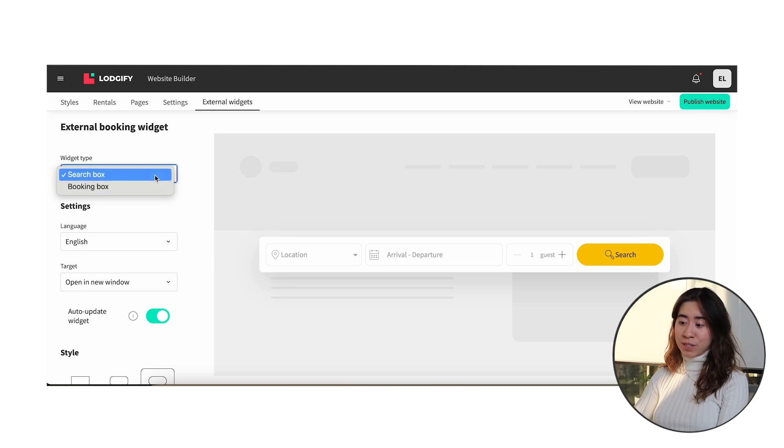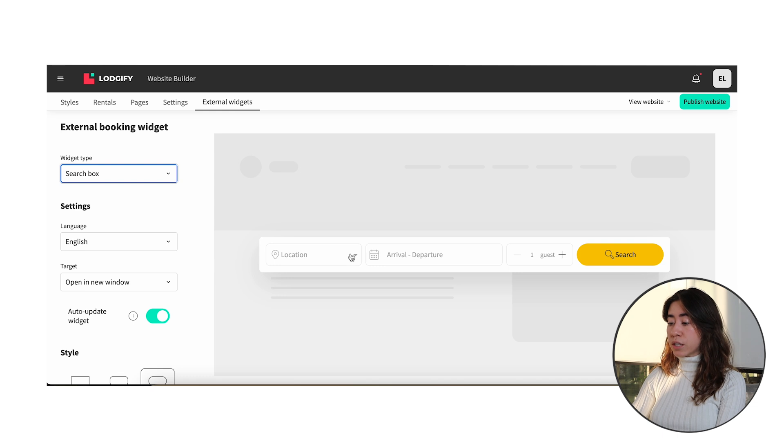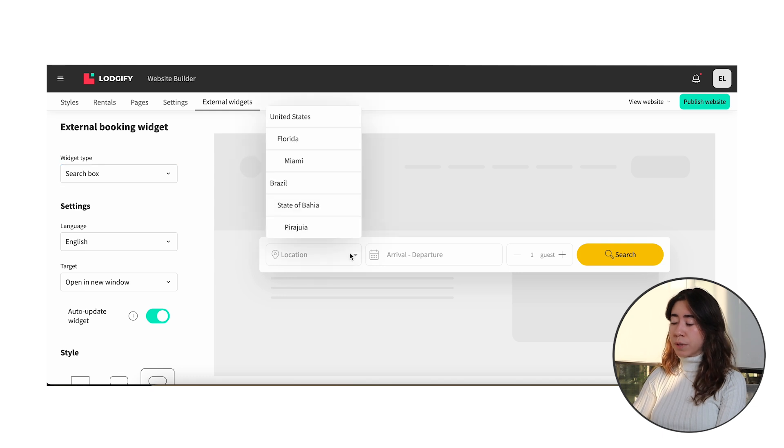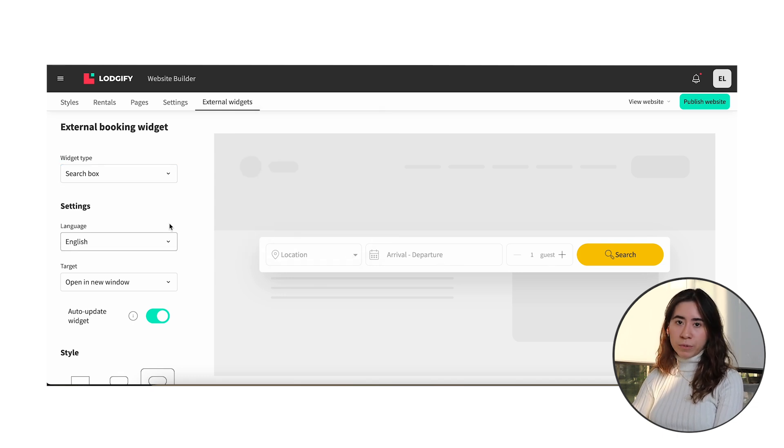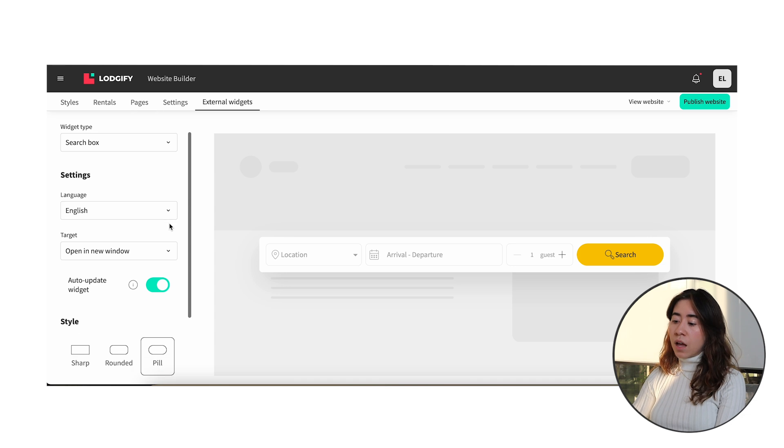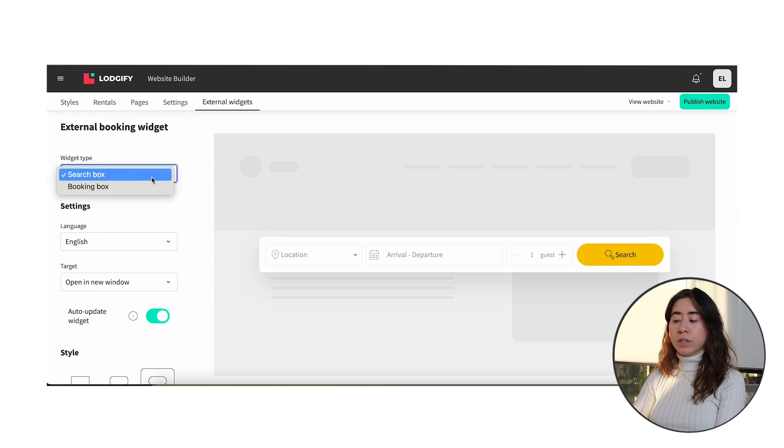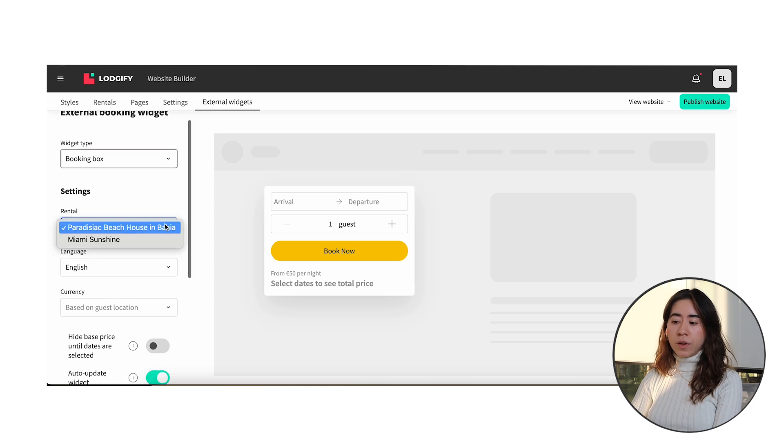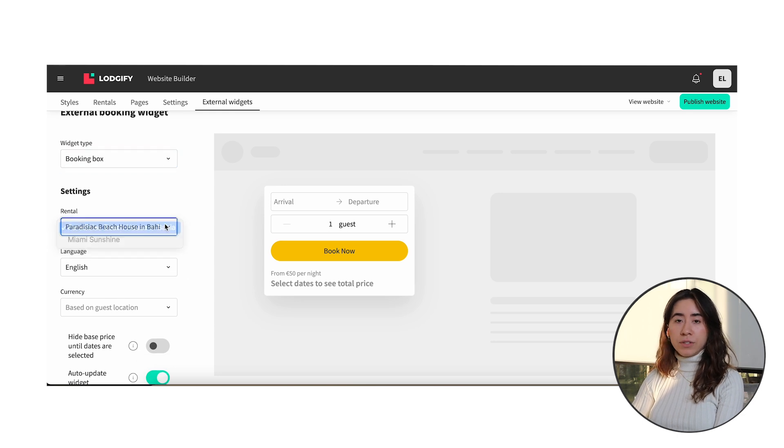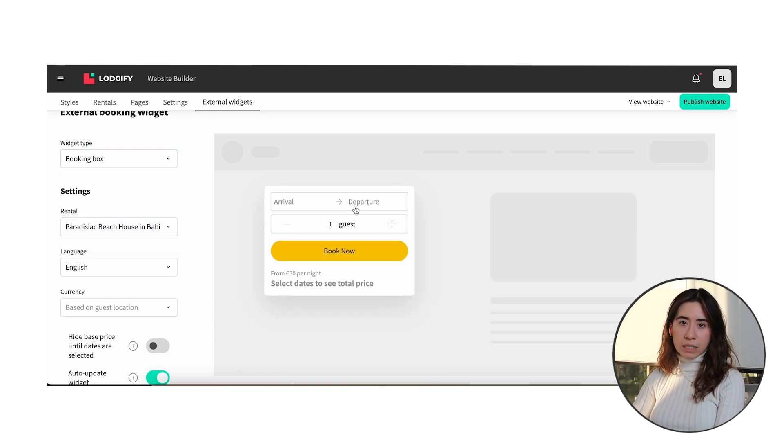We have two options, the search box which gives you the search bar and the possibility to search for multiple rentals providing the location drop down menu. On the other hand we have the booking box which will give you the calendar and availability of each rental and redirect the guests to the checkout page of one specific rental.